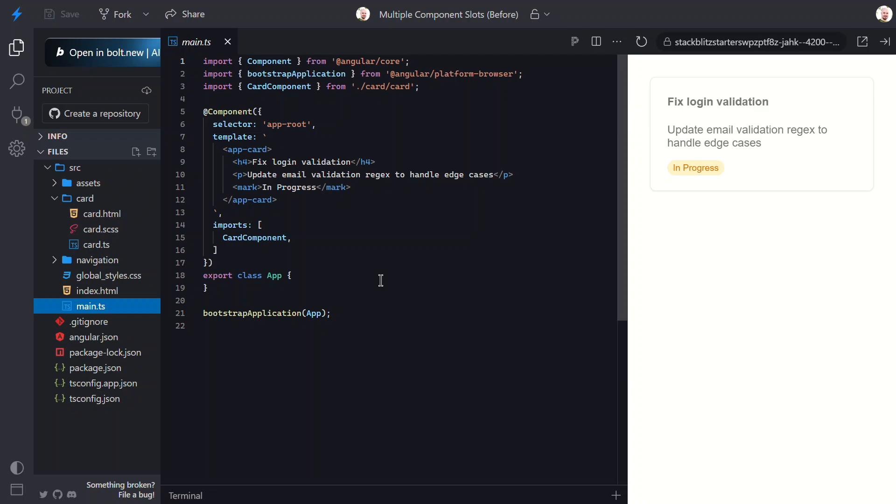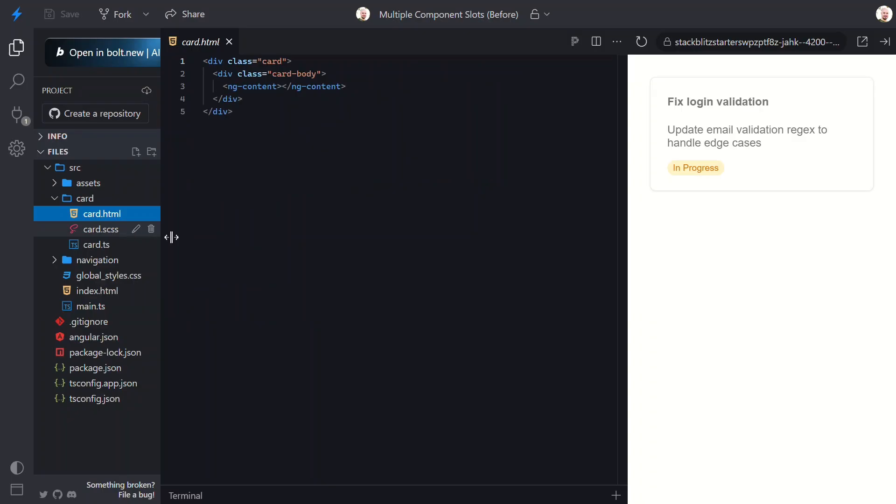Now that we understand everything here, we want to add a title region to this component, also using content projection. But how can we do this since we already have a generic slot in our component? Well, let's open back up the template and I'll show you.